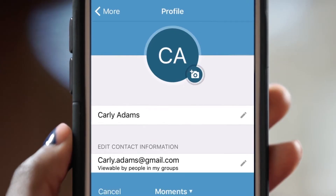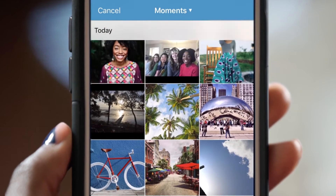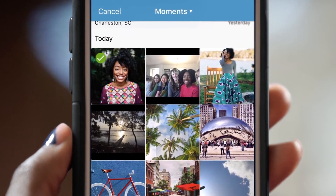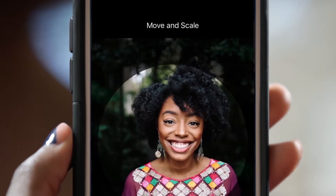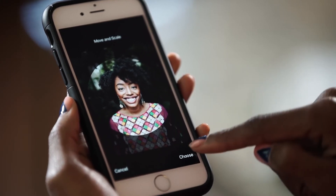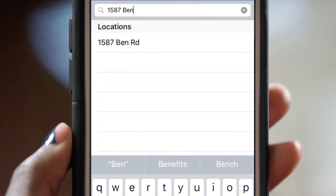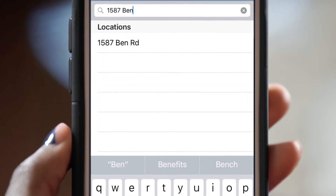First, tap the photo option. Then, choose a profile picture. Yeah, that's a good one. Next, fill in your contact info and personal details.